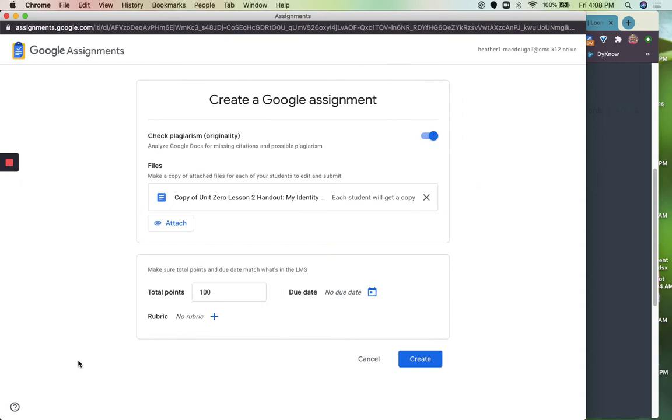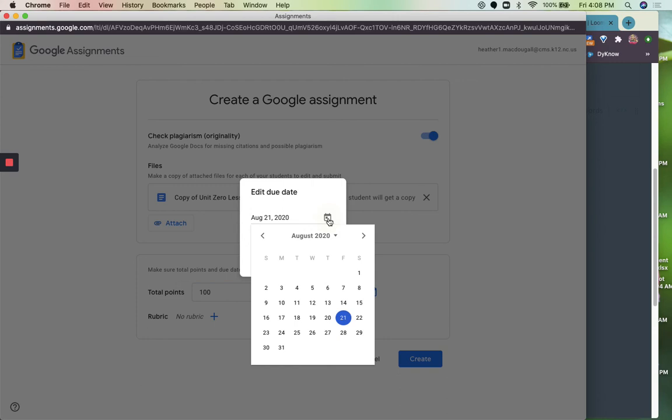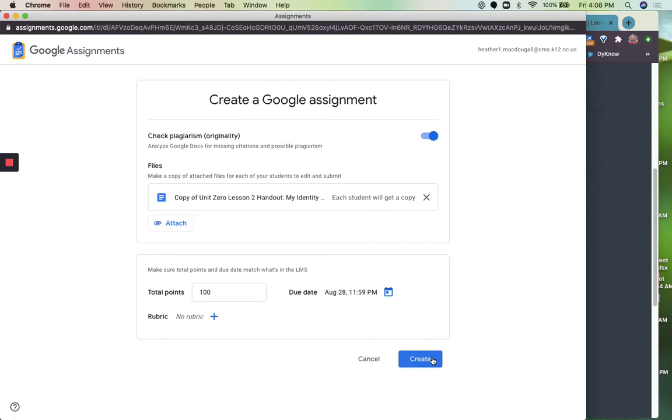So you can make it to where each student will get a copy of the assignment. Set the points. Set the due date. Make sure it's the same due date that is in Canvas. And click Create.